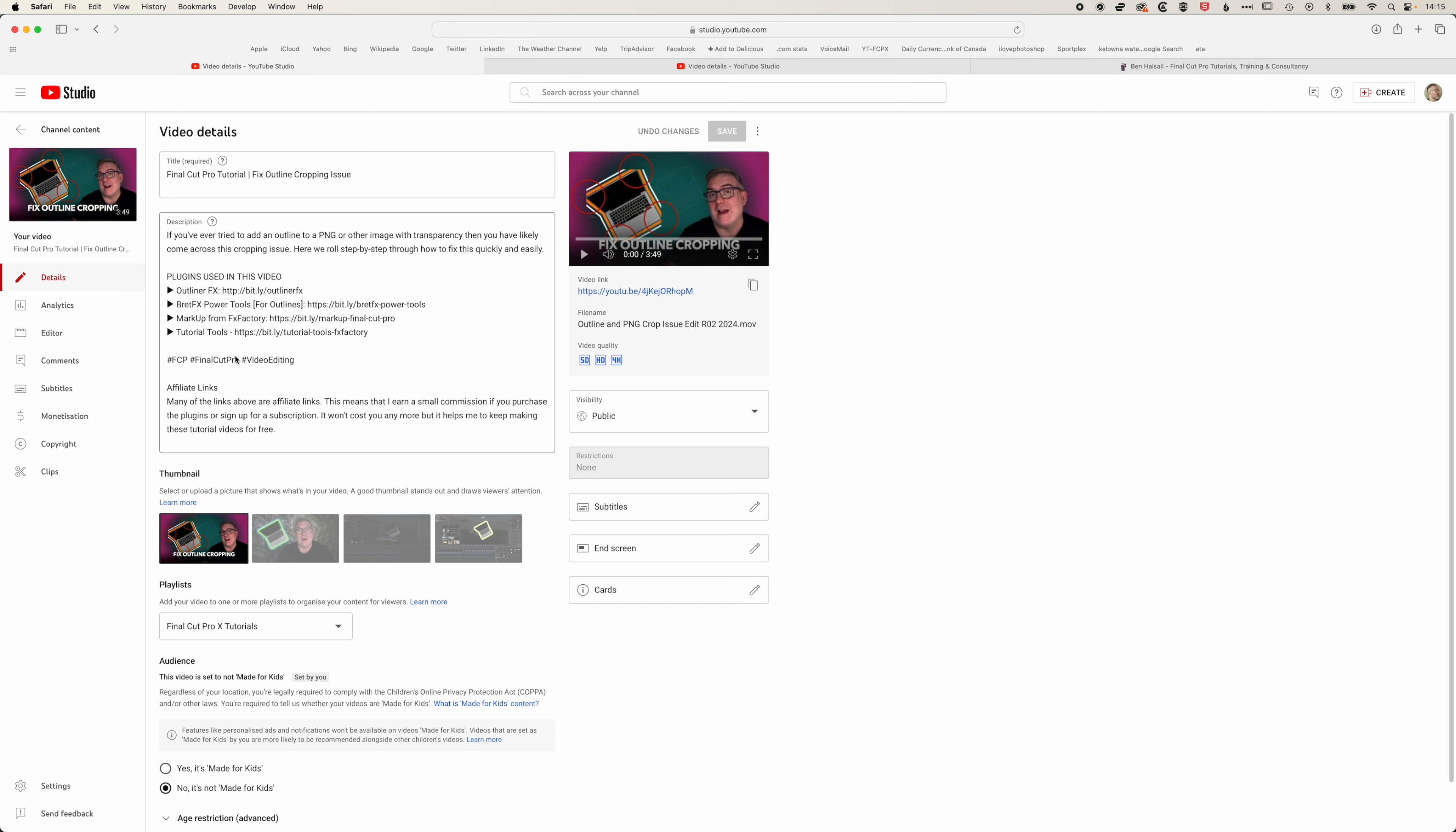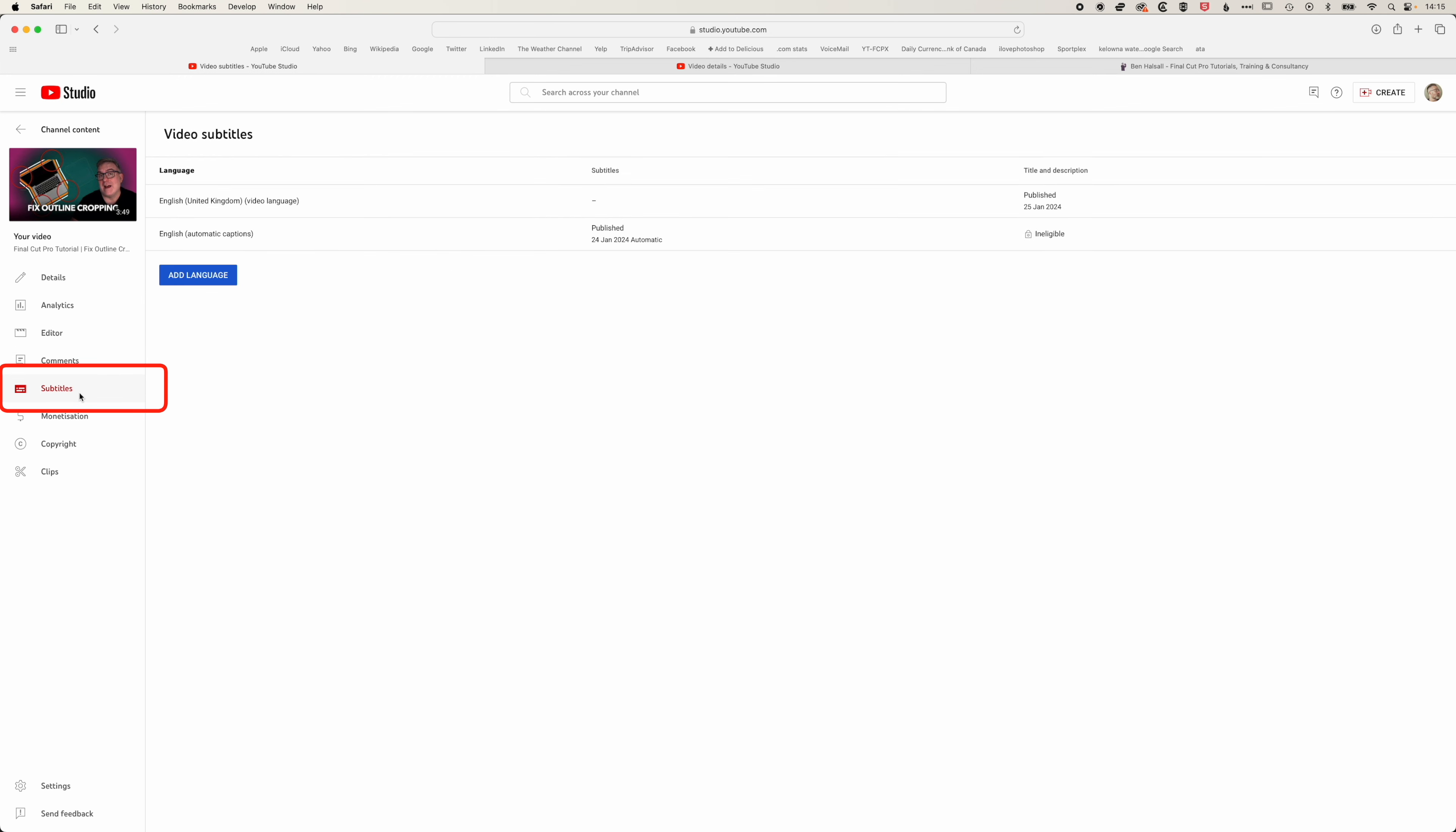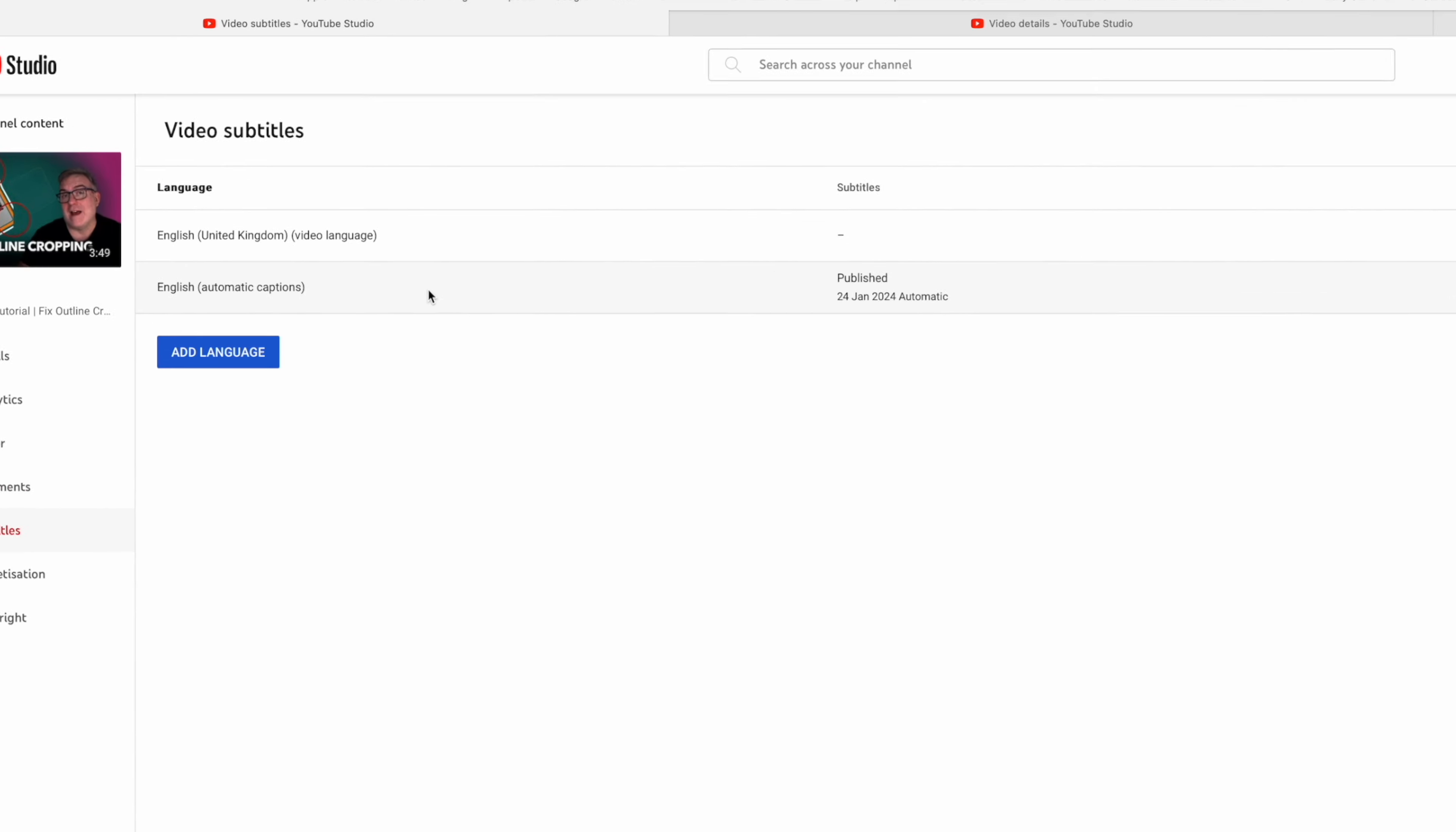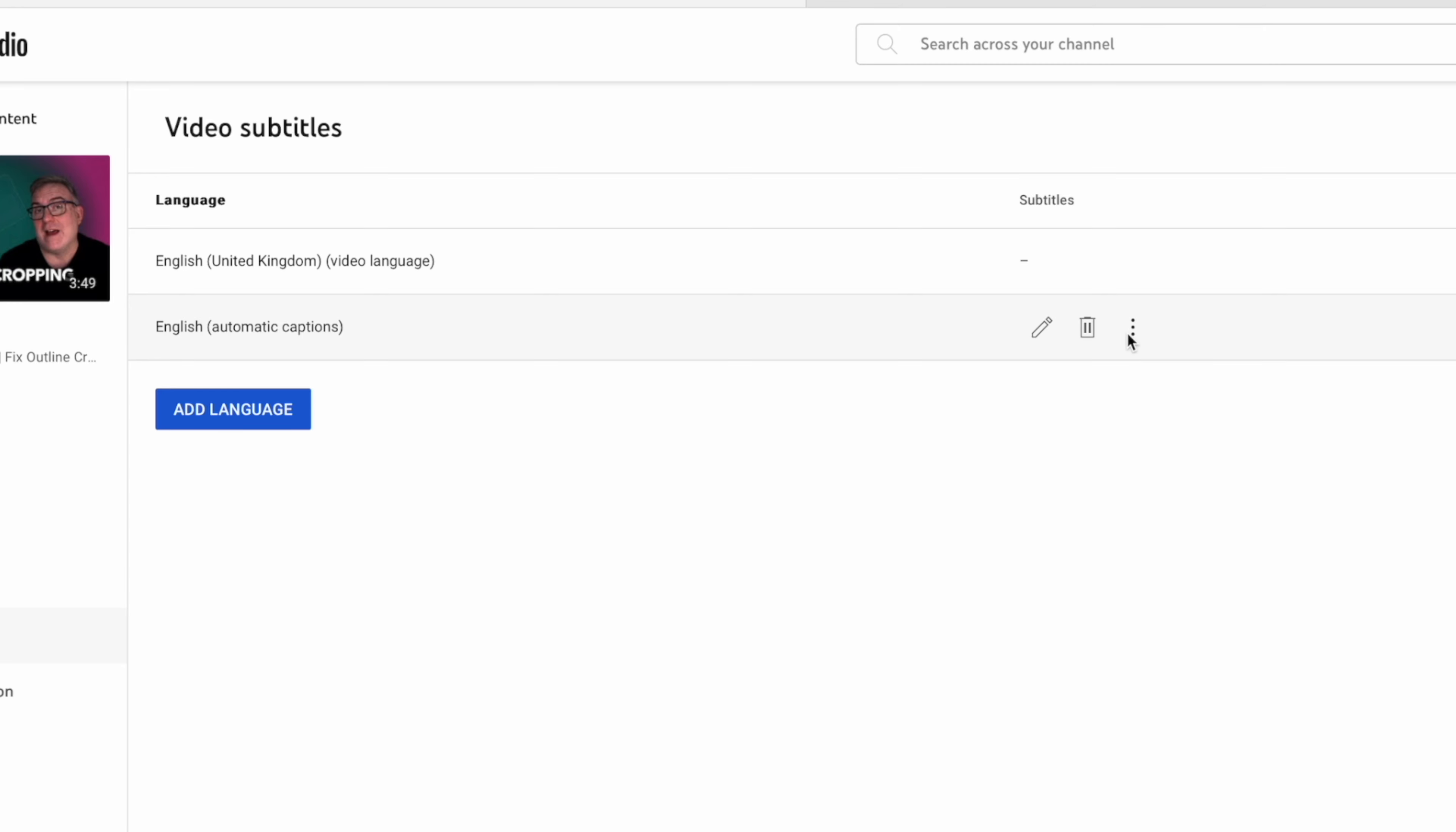Once we're in this video you can see on the left we have this option for subtitles. YouTube automatically creates subtitles for any video that you create. If we hover over this English automatic subtitle in the middle here you can see we can edit those subtitles, trash them, and then click on these three little dots to download those subtitles.